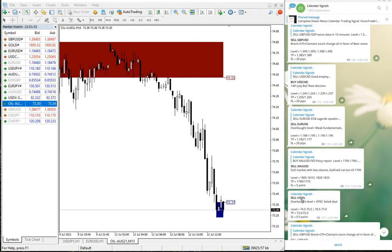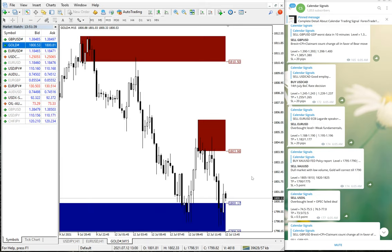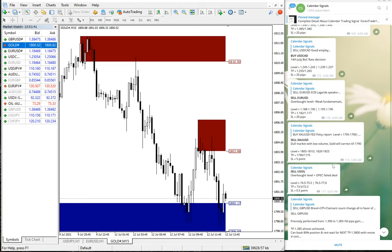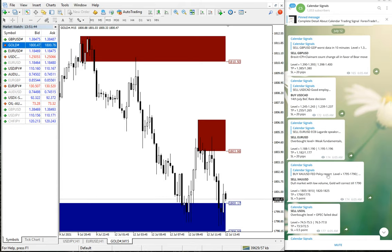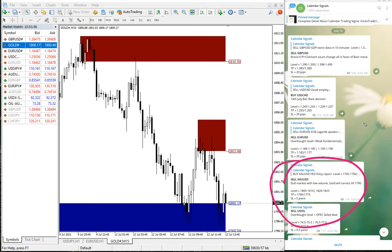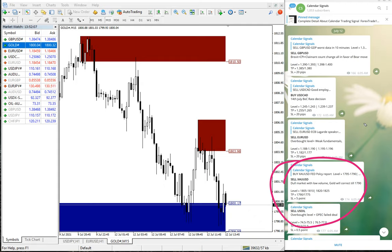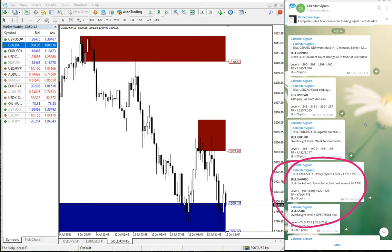Then the next signal performance we are going to see is gold, which is XAU/USD. Gold also performed. It performed from our level and gave good return. Sell XAU/USD, sell gold. The reason is dull market with low volume. Gold will correct till 1790. We predicted that it will move till 1790, and it performed from 1806, which is here, as you can clearly see.